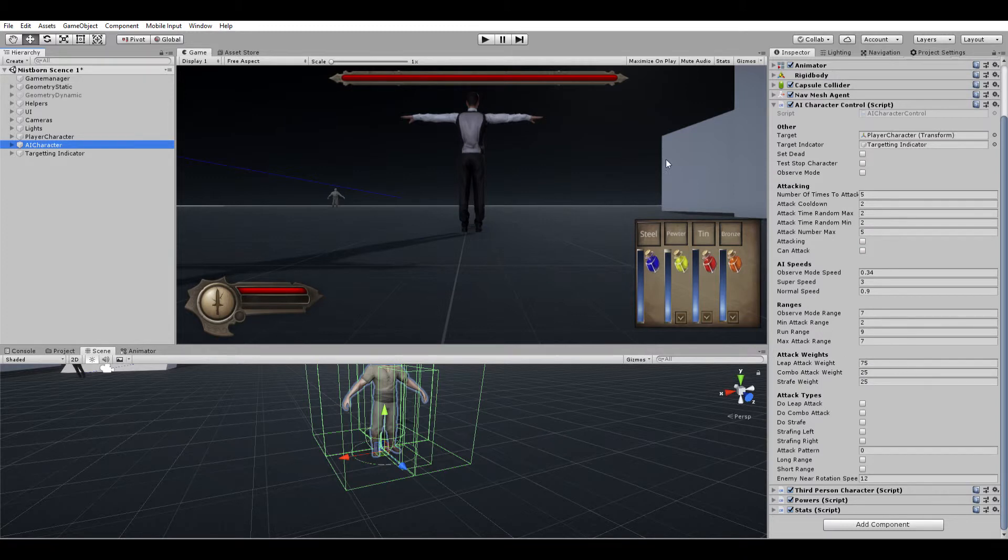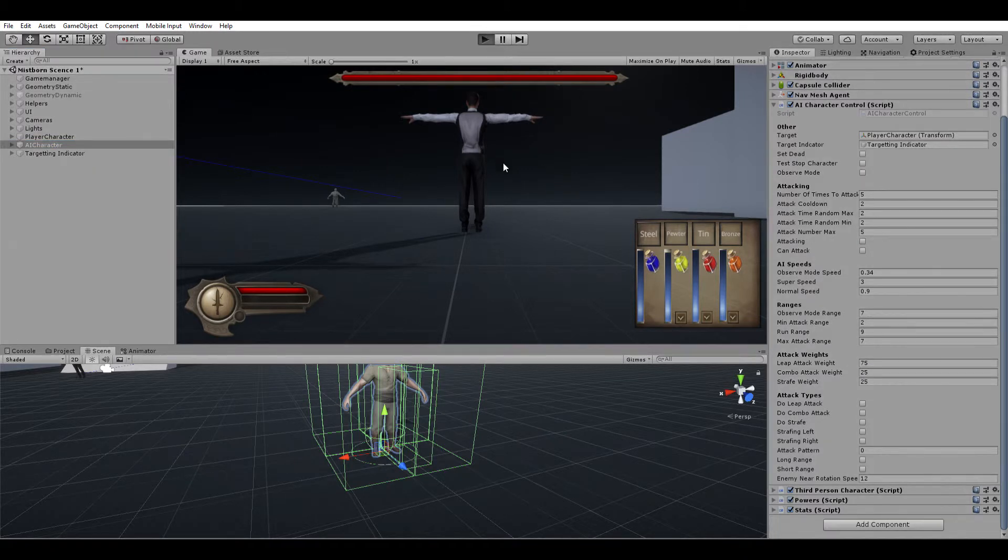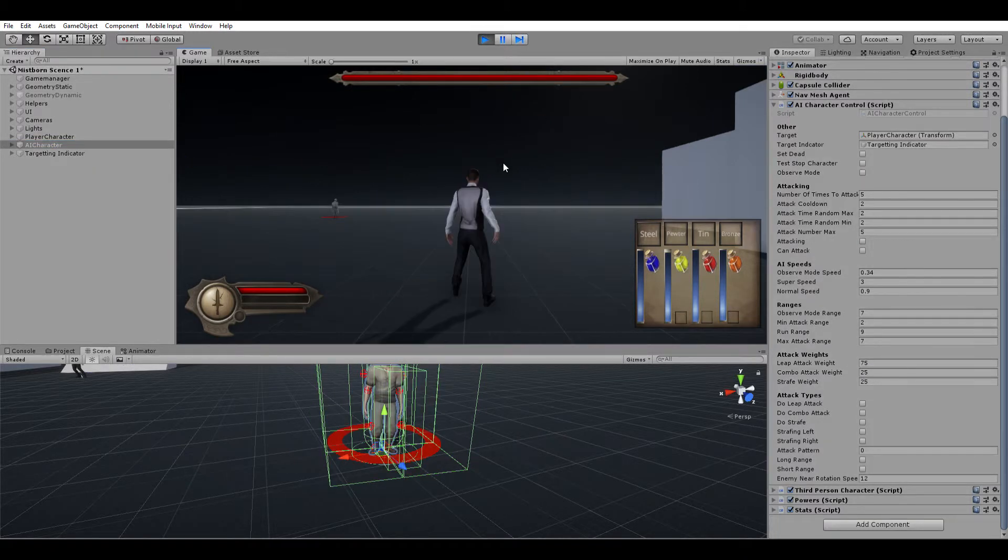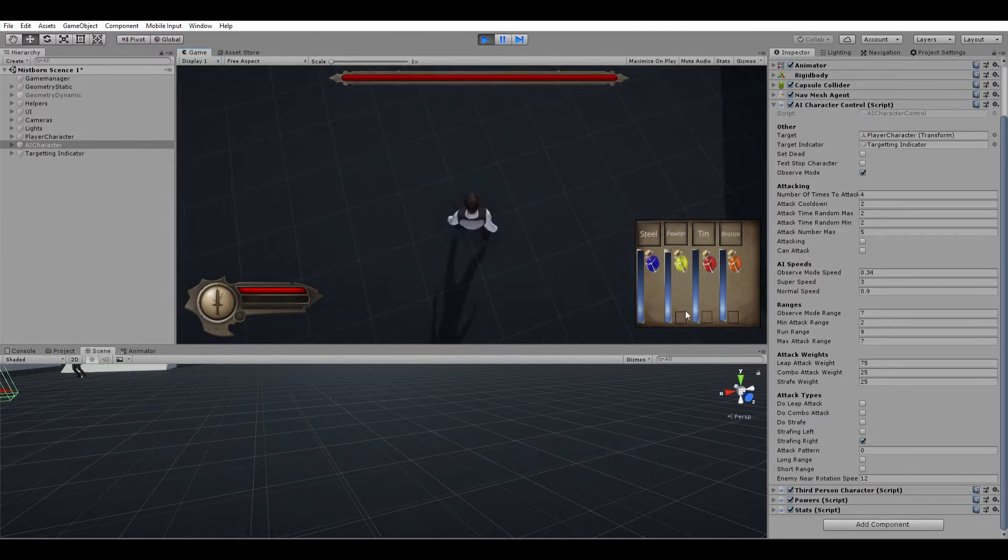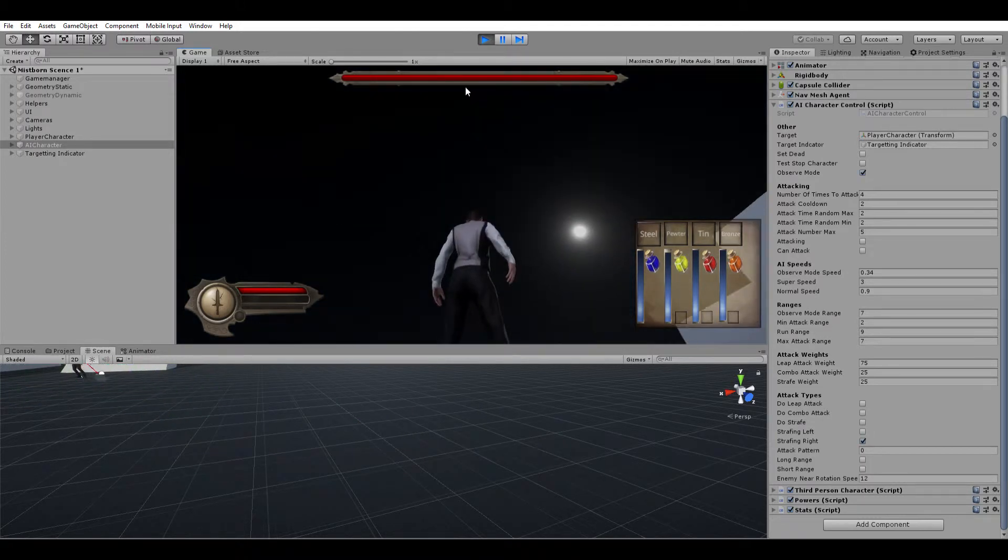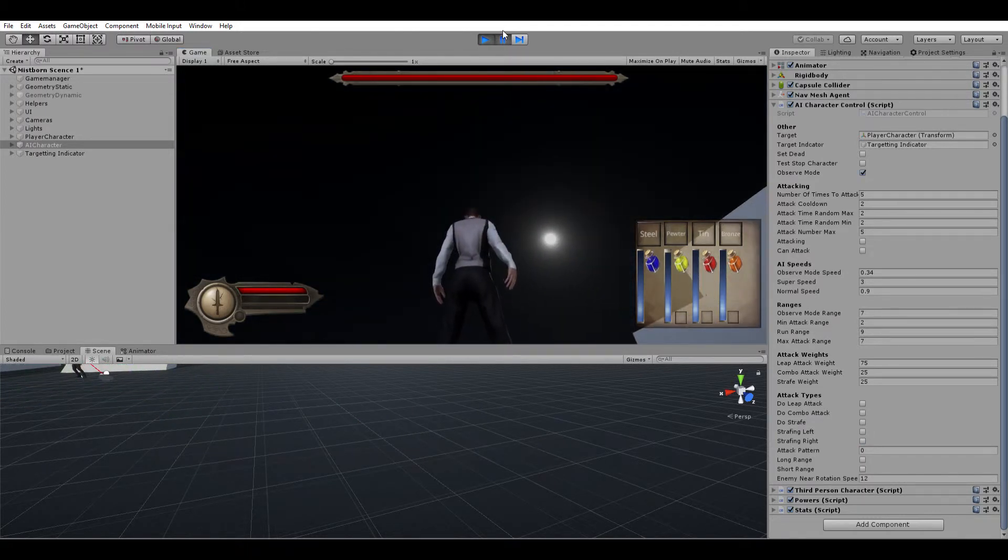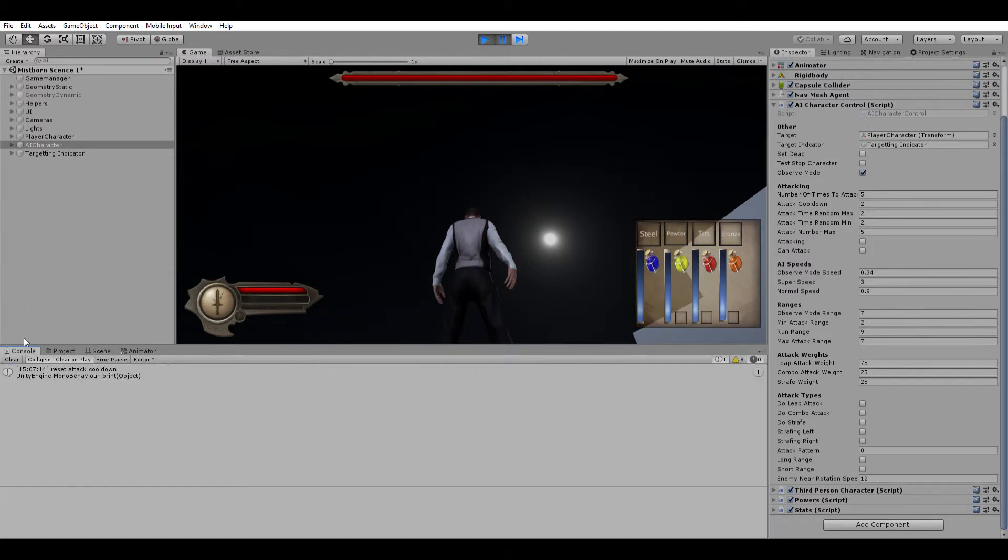He did the strafing attack, which is actually pretty odd. I also had the console set up to show which one he was going to do, but I guess I erased it.